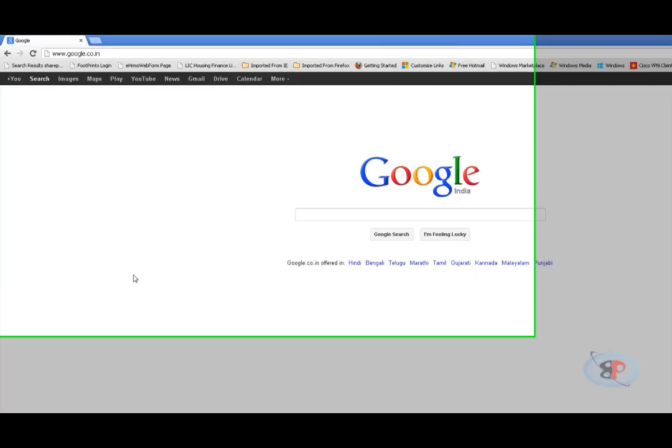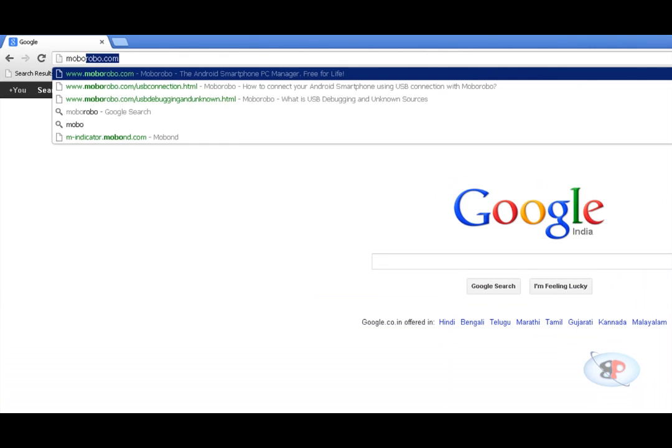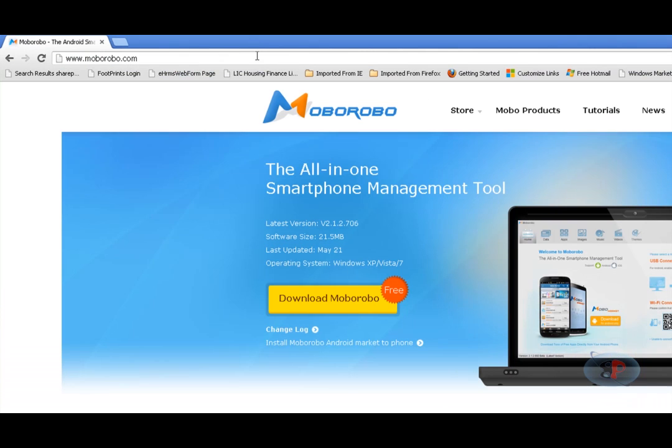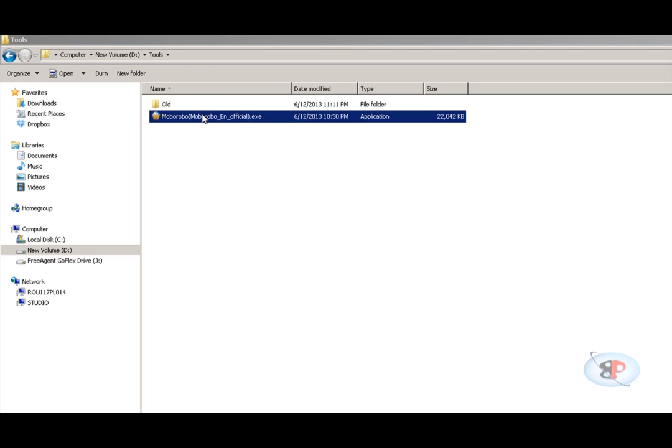Go to the site mobarobo.com and you can download MoboRobo by clicking this. I have already downloaded it and I have a setup file with me, so I'm not going to download it again.